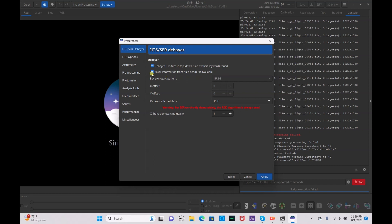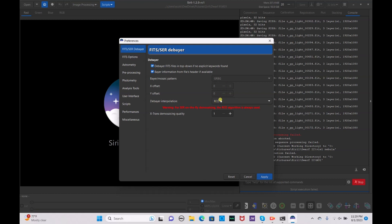Next, go to your preferences and make sure your Bayer information for files header is available — make sure that it's checked. That way, if you don't have the correct Bayer mosaic pattern set, it will automatically convert to the correct one based on the data of your image.